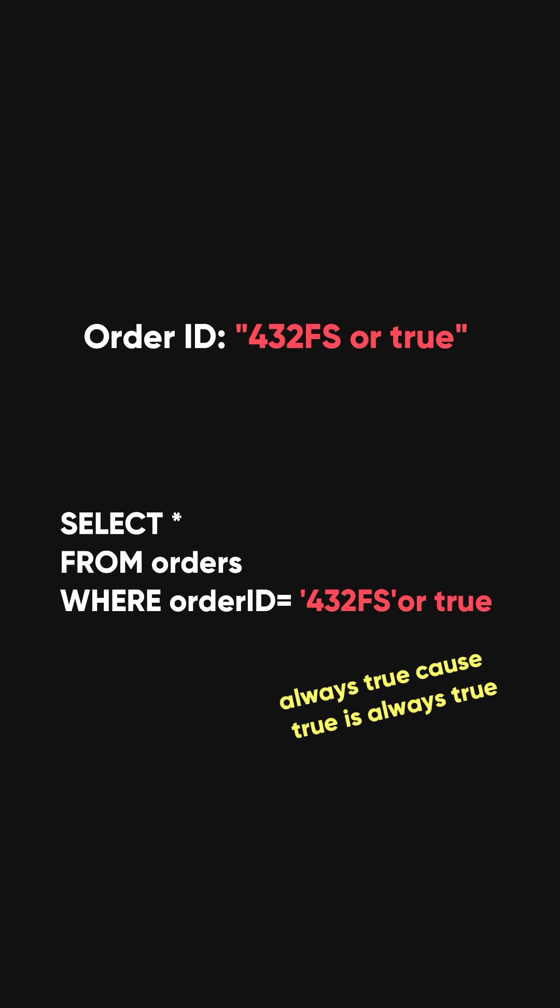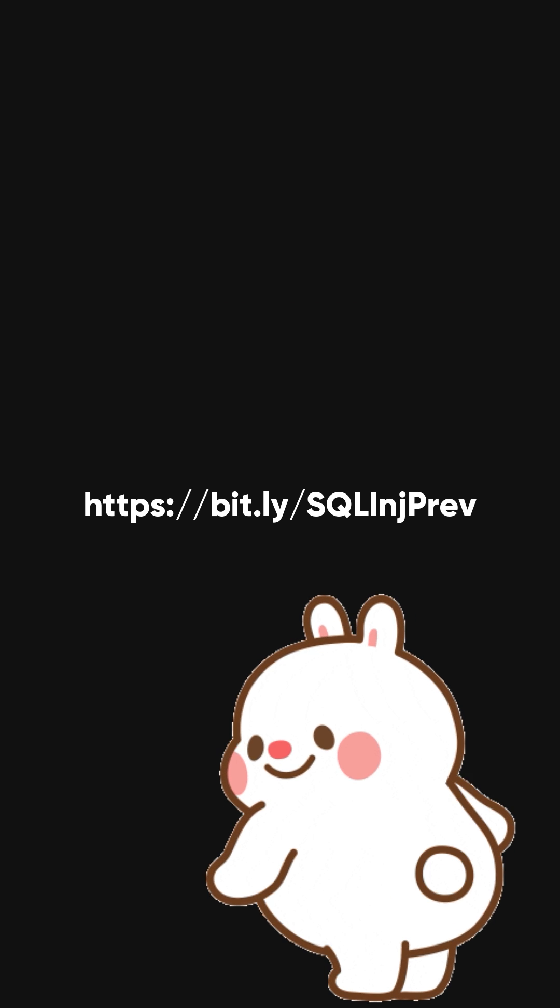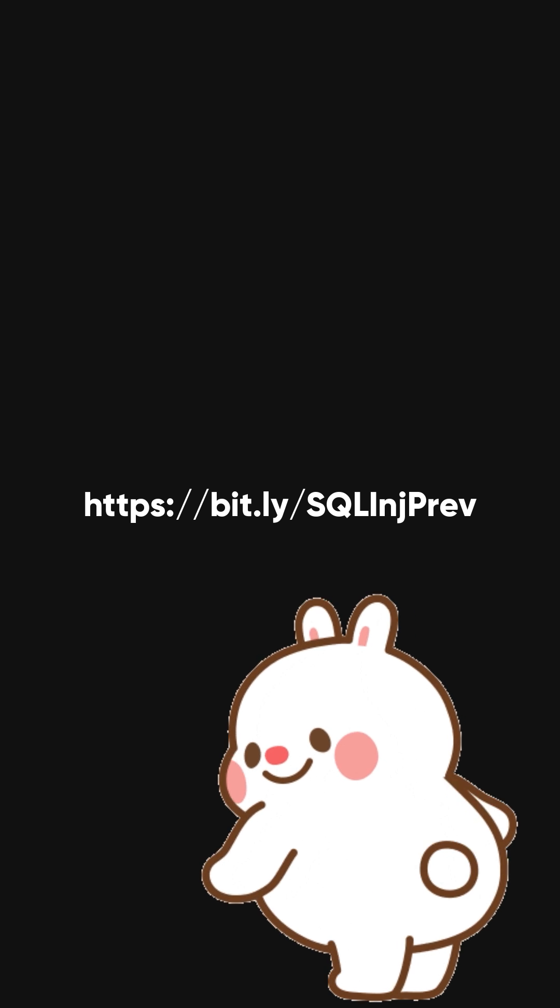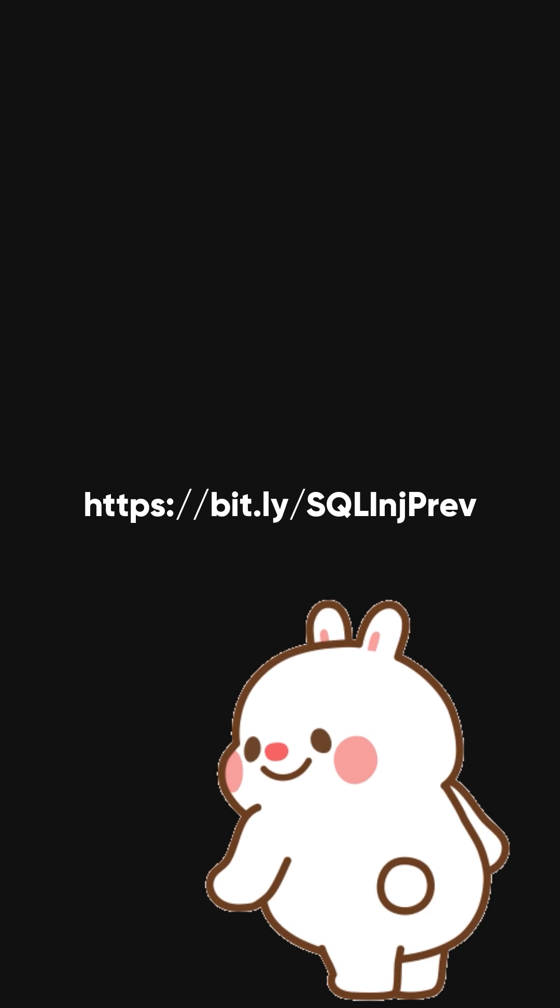Or even worse, if he enters this, 432FS; DELETE FROM order, then you can say bye-bye to the database. To prevent SQL injection, check out this SQL injection prevention cheat sheet.